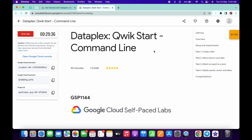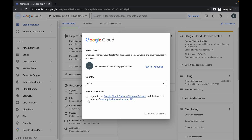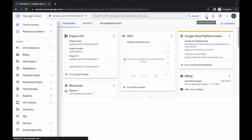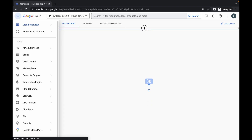Hello guys, welcome back to the channel. First of all, just log in with your credentials, and once you're done, simply click on the checkbox and click on agree and continue. Now just activate your Cloud Shell — it will take a couple of seconds, just wait for that.